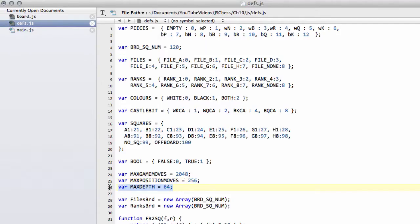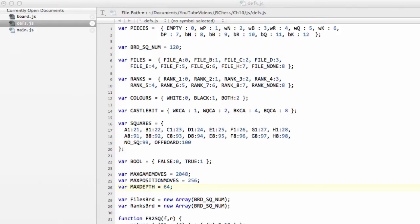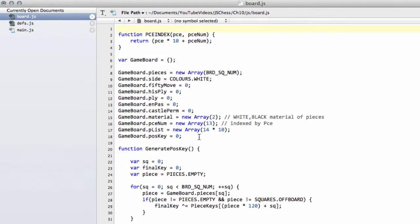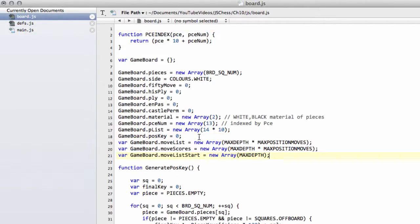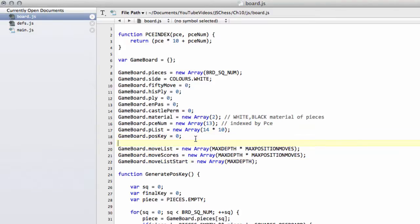This is also comfortably inside the maximum possible. And the max depth is simply the max depth that the engine will search to. This comes much later, but we can put these in now because we're going to need to add a couple of definitions to our game board. And what we're going to add to the game board are some more variables. So I'll add underneath POS key here.